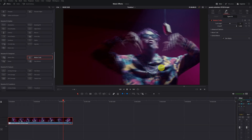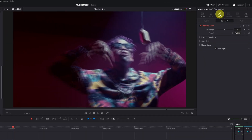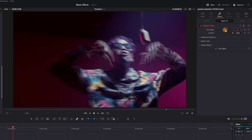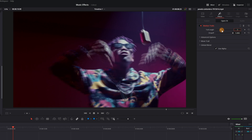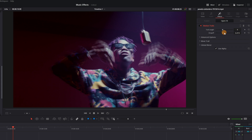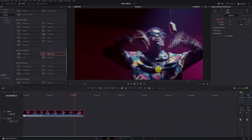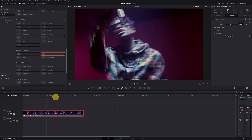I recommend reducing the intensity a bit to make it look much better. To do this, go to the Motion Trail effect menu. Here, we'll focus on the Trail Length option. We currently have a value of 5 for length, which equates to having 5 ghost copies. If you increase this value, the Motion Trail effect generates more copies. I recommend reducing this value to make the Ghost effect look better. You can also adjust the Drop Off option to increase or decrease the intensity of the Ghost effect, so that it doesn't obscure the person in the video too much.